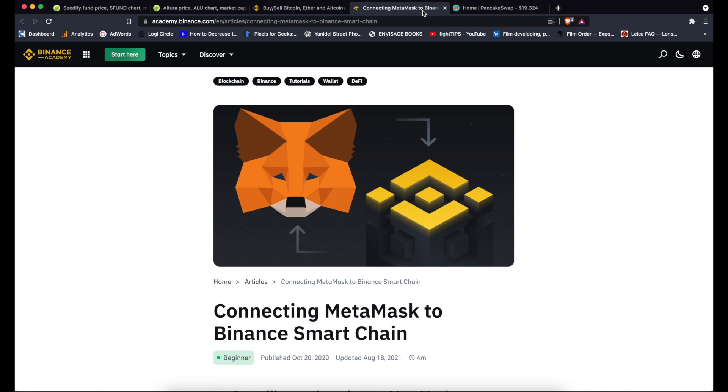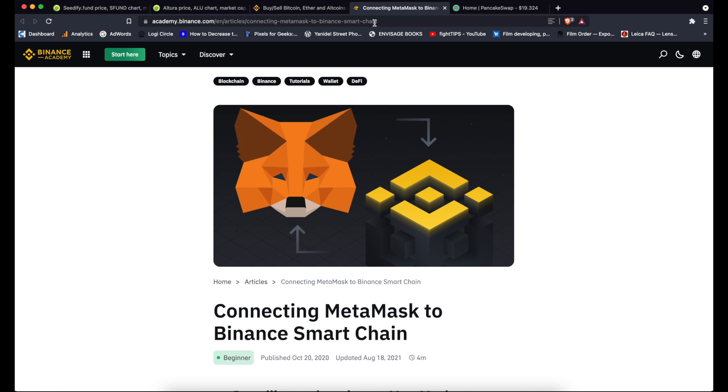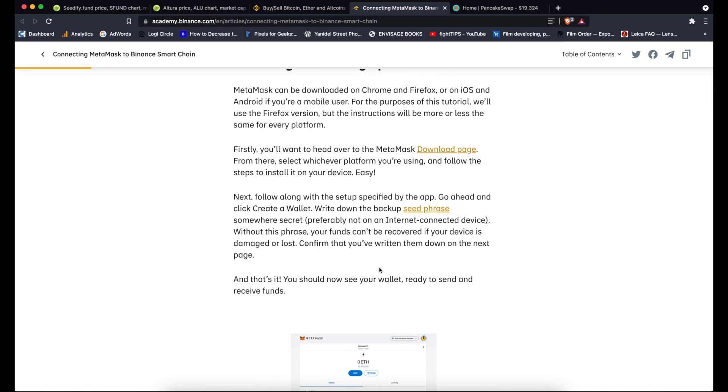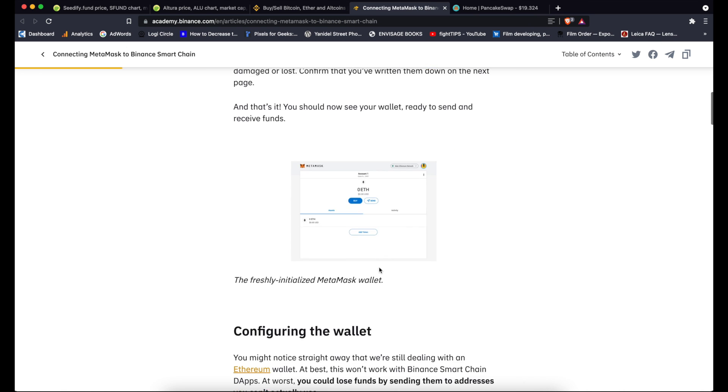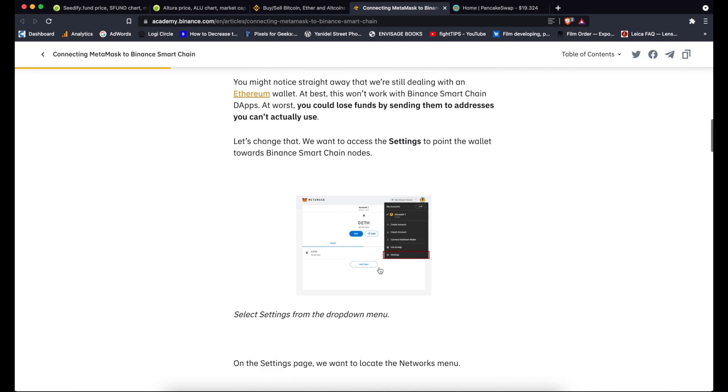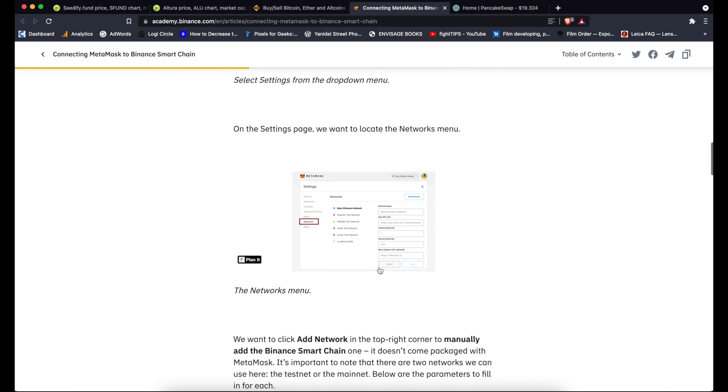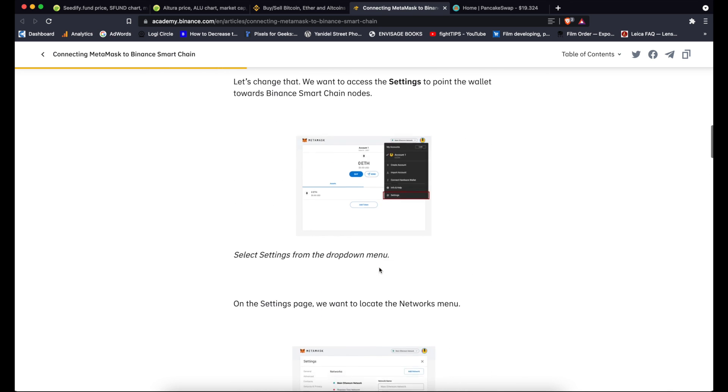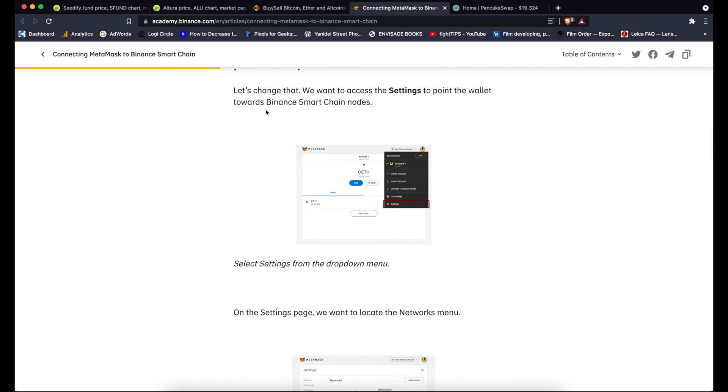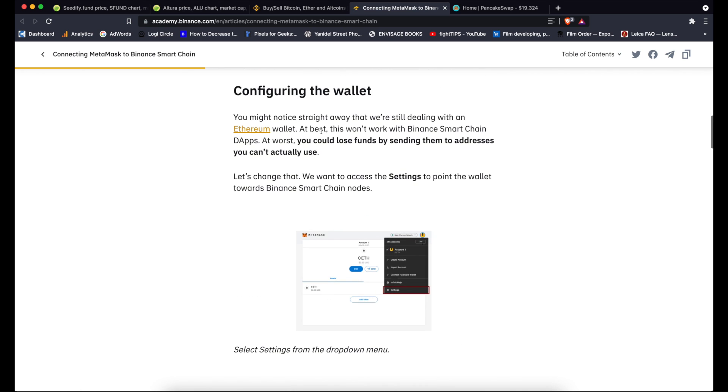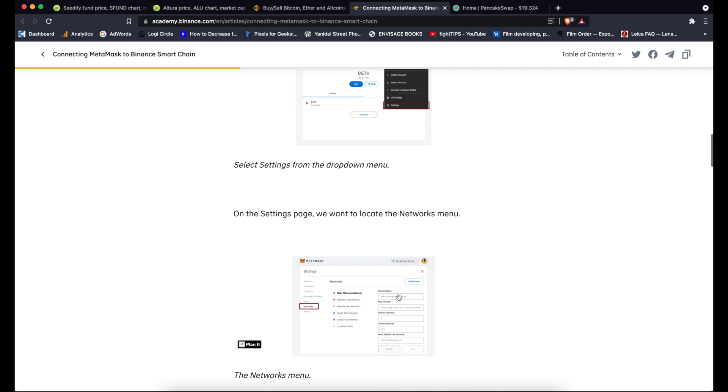Assuming that you have MetaMask already, you have to connect MetaMask to Binance Smart Chain. The easiest way to do it is by following this article on Binance Academy website. Again I'll post the link in the description. In that article you have information about configuring the wallet, and the important thing here is that part, basically from this point onwards, configuring the wallet, where they explain exactly how to add Binance.